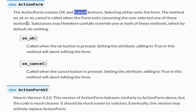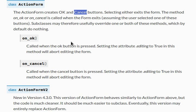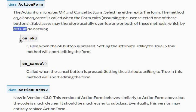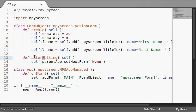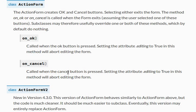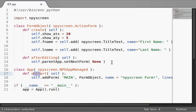They have special functions. This action form class creates okay and cancel buttons. Selecting either exits the form. The method on_ok or on_cancel is called when the form exits, assuming one of those is selected. Subclassing these kind of normally would override them or both, which is what we'll end up doing. But by default they do nothing. It's interesting. Normally all the other functions are lowercase letter, capital letter, or for after editing and for like on start. But on_ok and on_cancel, interesting that they're both underscored and lowercase letters.